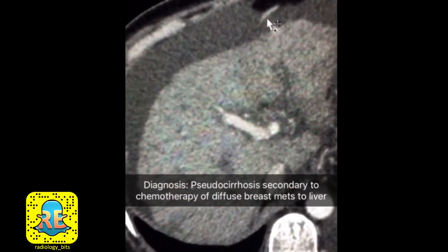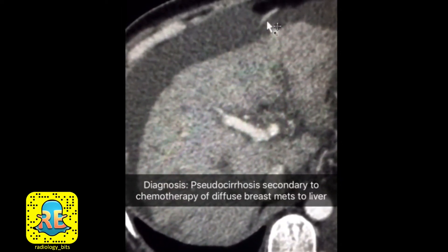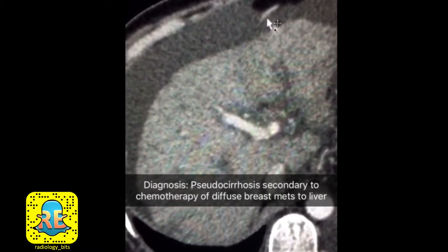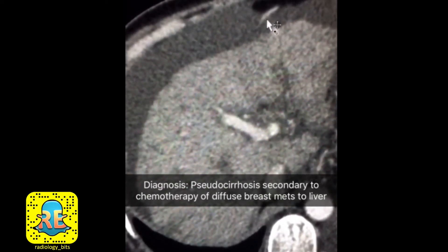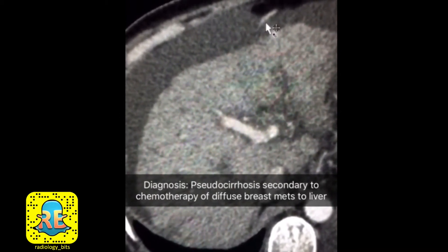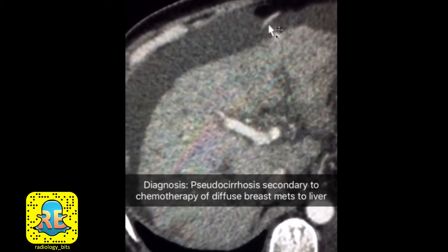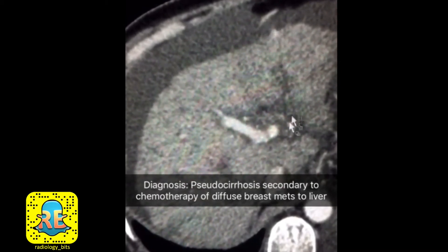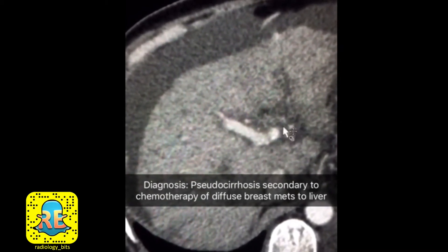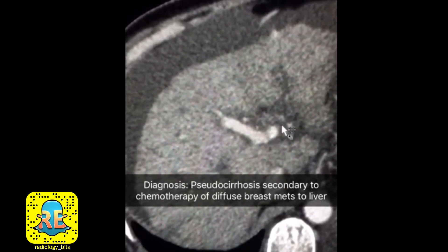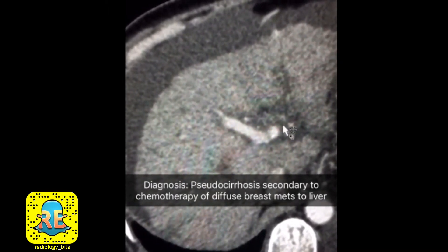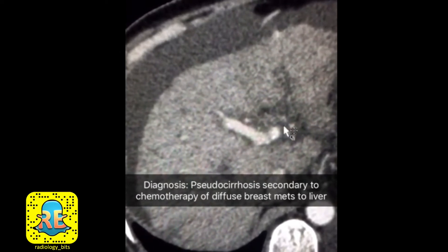So the diagnosis here, rather than being cirrhosis, is called pseudocirrhosis — an entity that's classically associated with chemotherapeutic treatment of diffuse hepatic metastasis. The most famous primary associated with such appearance is actually breast adenocarcinoma metastasis to the liver.